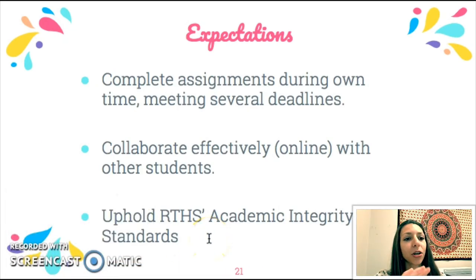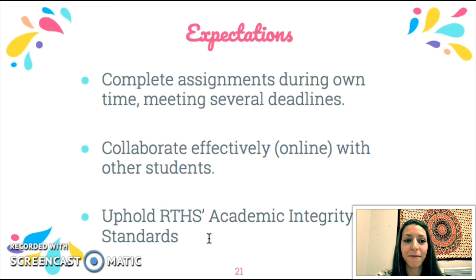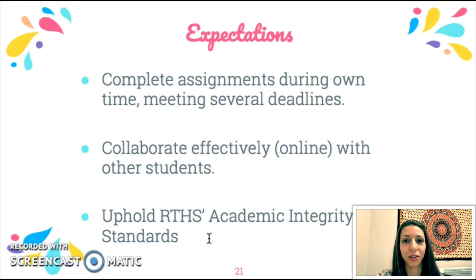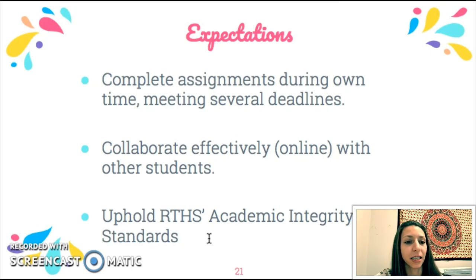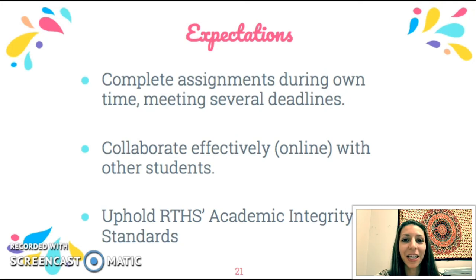Our expectations for you: complete assignments on your own time meeting several deadlines, collaborate effectively online with other students through Flipgrid conversations and online discussions, and uphold RTHS's academic integrity standards, which will be detailed in the syllabus. Thank you so much for watching — we look forward to having you in this experience, and please let us know if you have any questions.